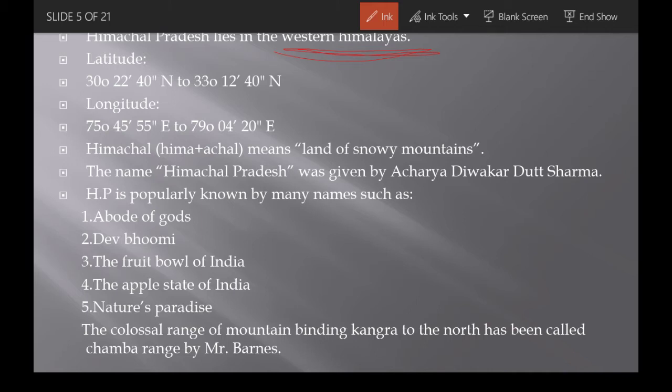The latitude of Himachal Pradesh is 30°22'40" N to 33°12'40" N, and the longitude is 75°45'55" E to 79°4'20" E. The name 'Himachal' comes from 'Him' (snow) plus 'Achal' (mountain), meaning 'Land of Snowy Mountains.'